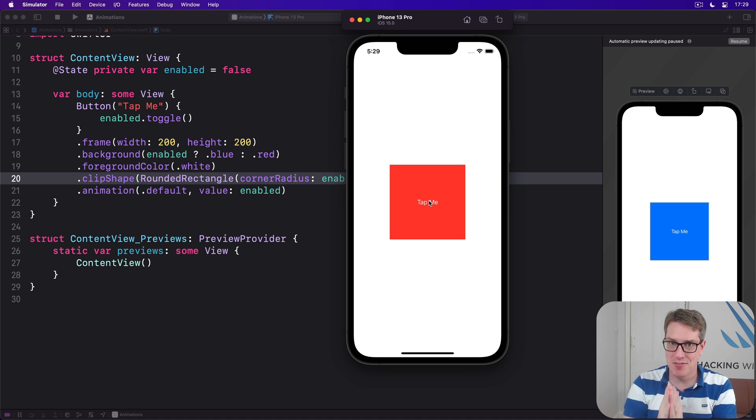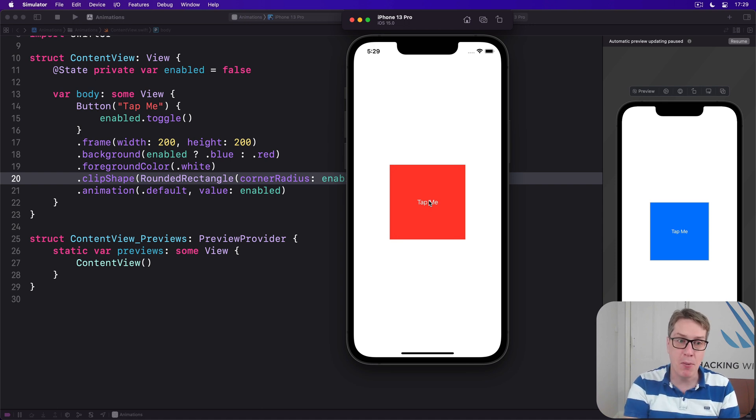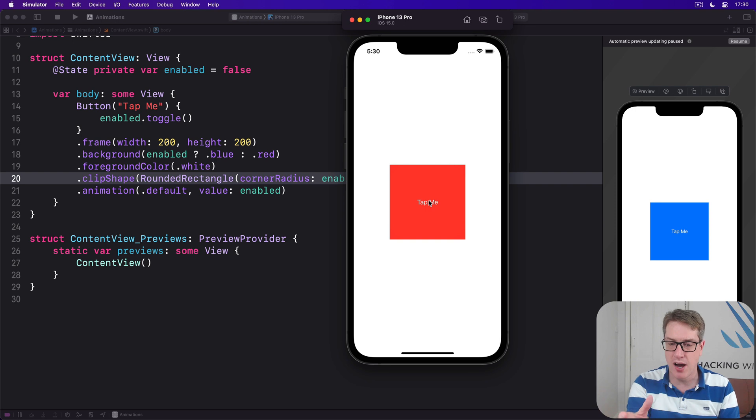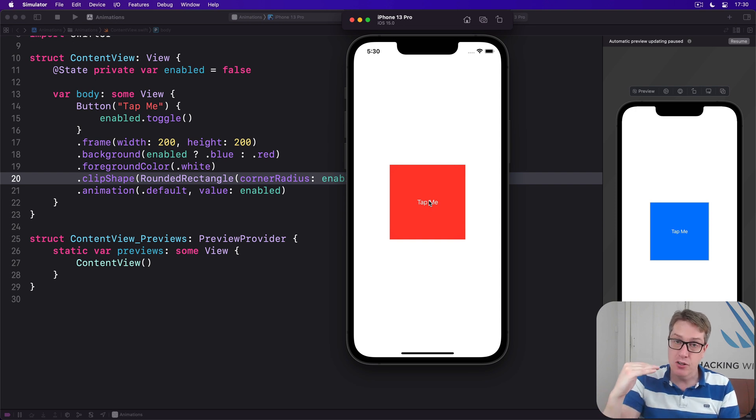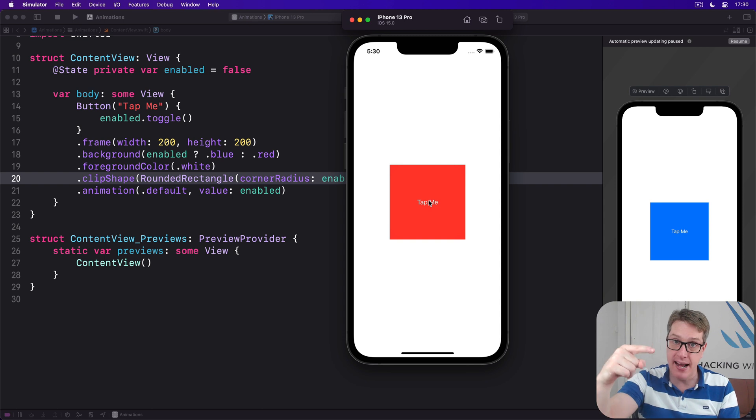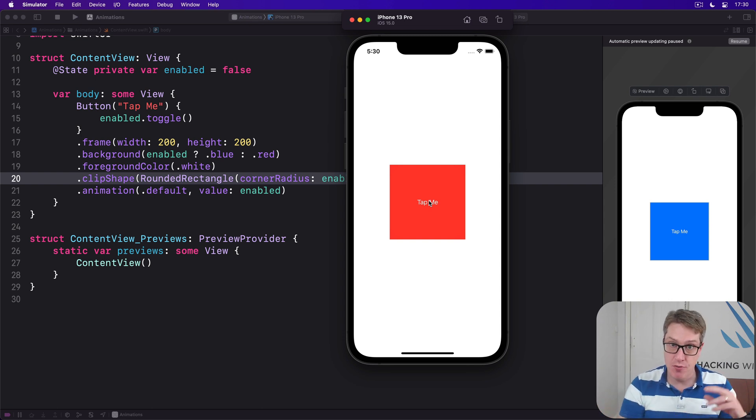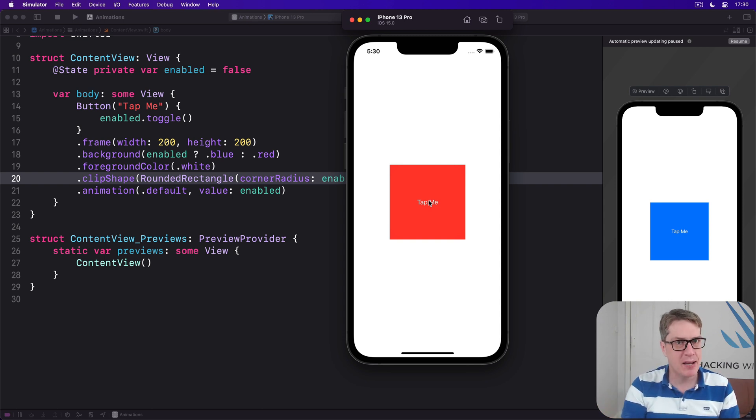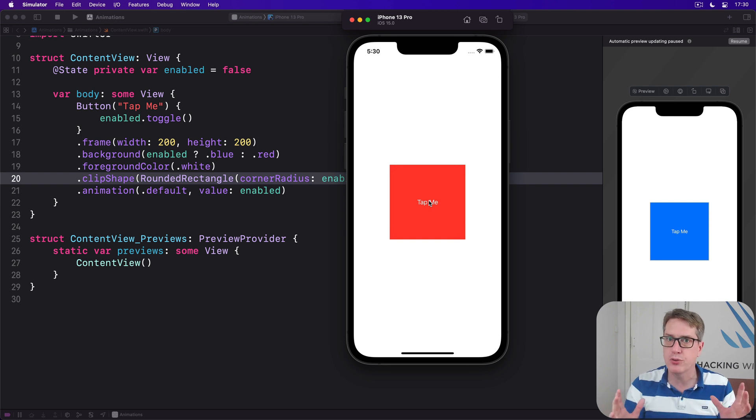Now for the fun part: if we apply multiple animation modifiers to our view, each one controls everything before it up to the next animation, and I'll then take over control.